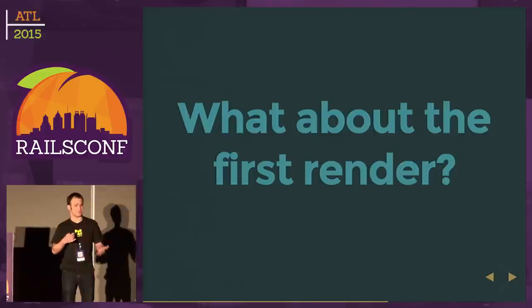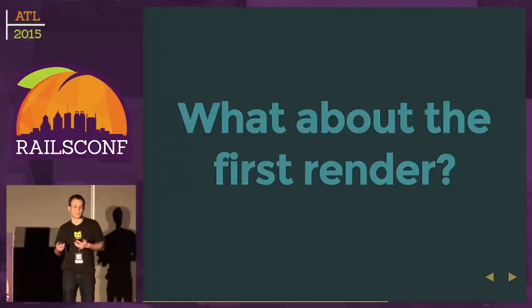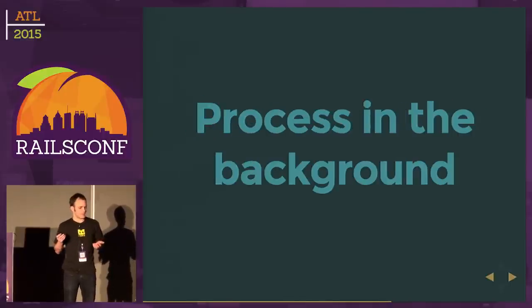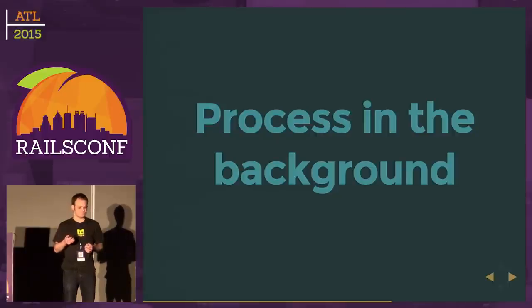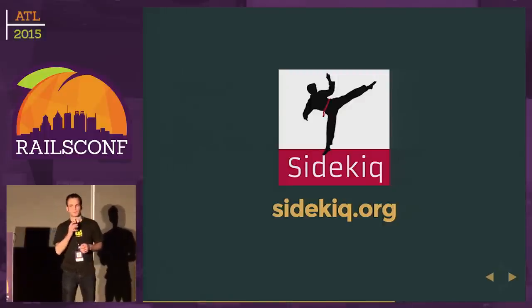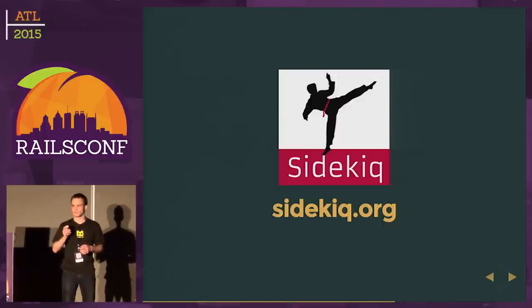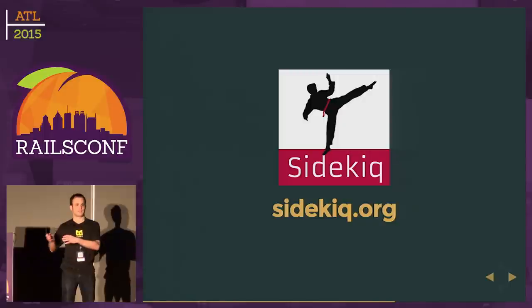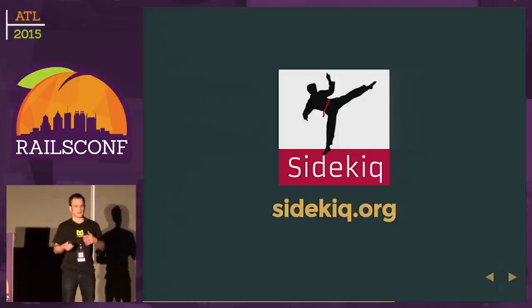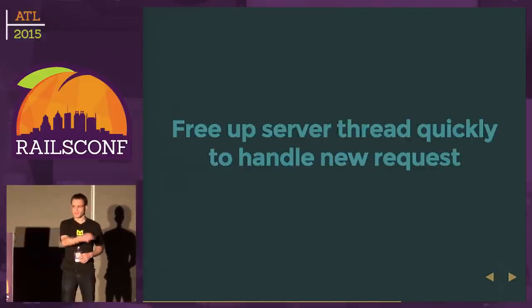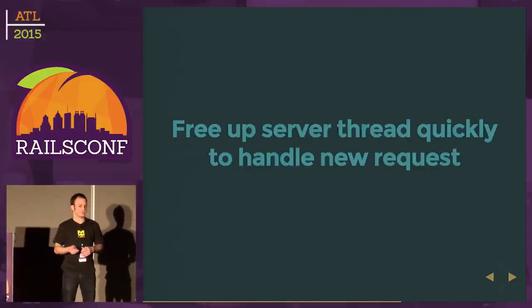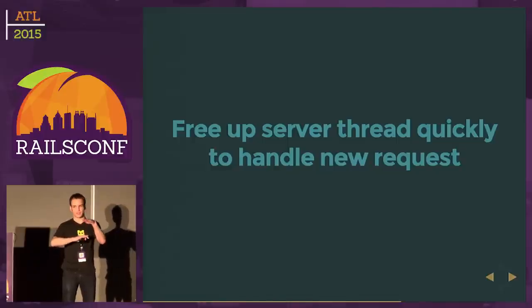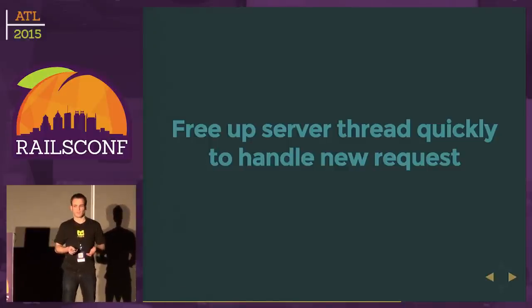There's not a lot we can do for that first person, but maybe we could look into preventing this impacting our whole web server. One idea is maybe we can process this render in the background. A good way to do this is something like Sidekiq. You may have used Resque or DelayedJob. This allows us to have workers in the background. We can pass off jobs to them by a Redis queue. The main benefit is we can still free up that server thread that initially needs to render, so it can quickly go back to handling new requests.